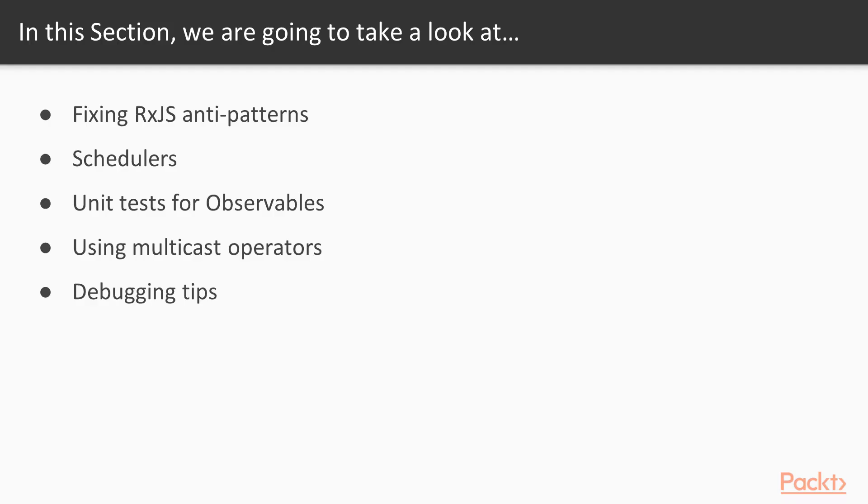Actually, section 7 is more than that, because except reviewing RxJS anti-patterns, we will also learn more about schedulers that helps to tune event emission timings.